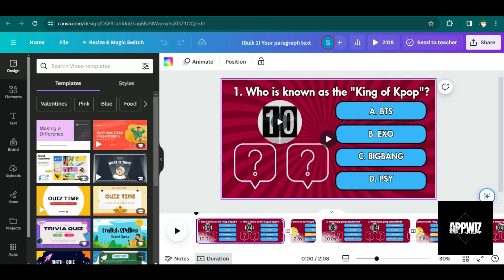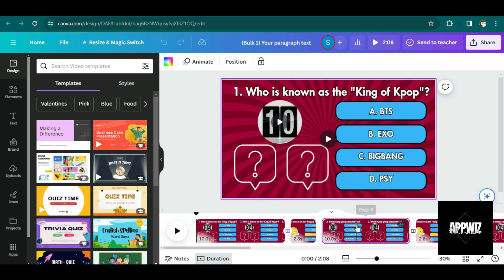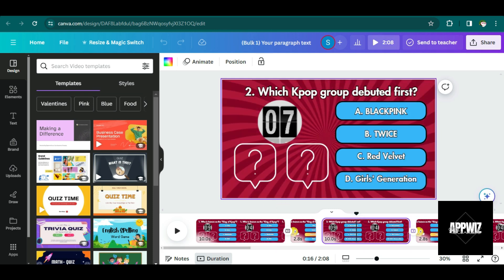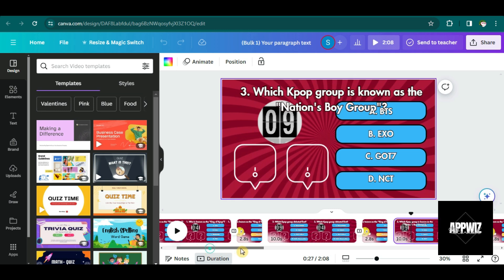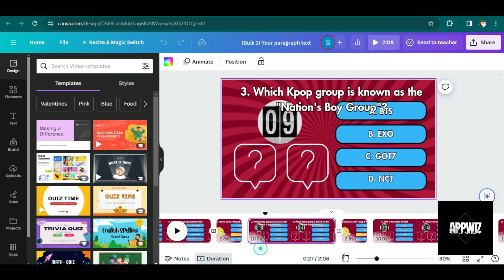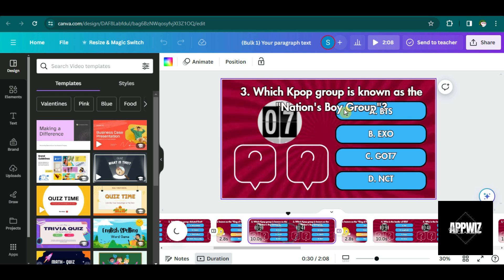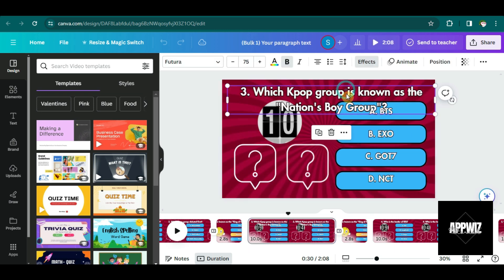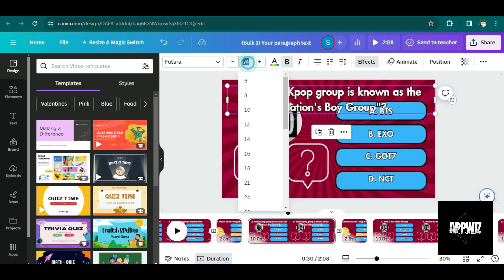So as you can see, we have successfully added all 10 questions as well as the choices. So using the bulk create app, we were able to save some time and now we just have to make some small adjustments, which I think will not even take us a lot of time.